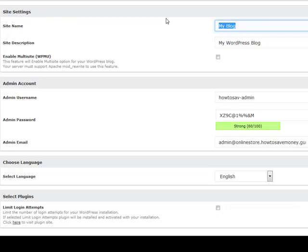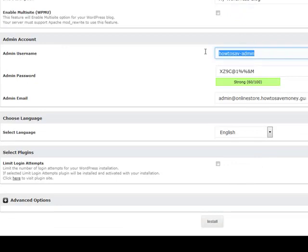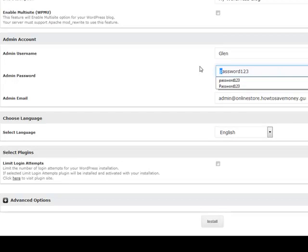The site name will be whatever you want it to be, whatever your web store is going to be called — I'll just make mine 'Online Store'. The description can be whatever you want; I'll just leave it as 'My WordPress Blog' for now. For the username, which you're going to use to log into the website, it should be something that isn't just 'admin' or 'administrator'. To keep it easy I'm making it 'Glen' with an uppercase G. My password will be Password123 — which is bad, don't ever use that. Make sure you have a stronger password, otherwise you're going to get hacked.